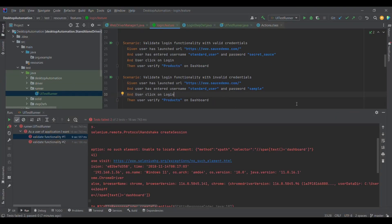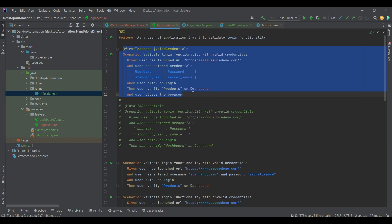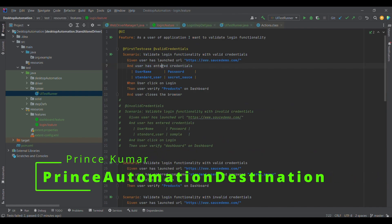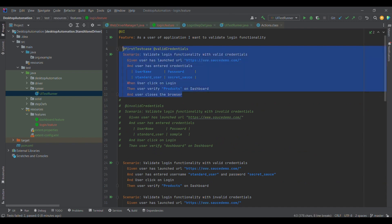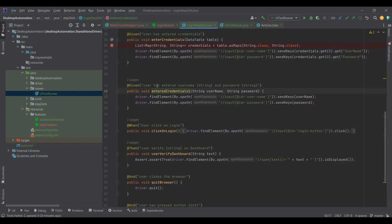Let me jump onto the code side. Last time we were entering credentials using a data table. To make it clearer, I have converted this into a very simple form. I have replaced the data table part — line number 17 — with line number 26, which uses two variables: string username and string password.